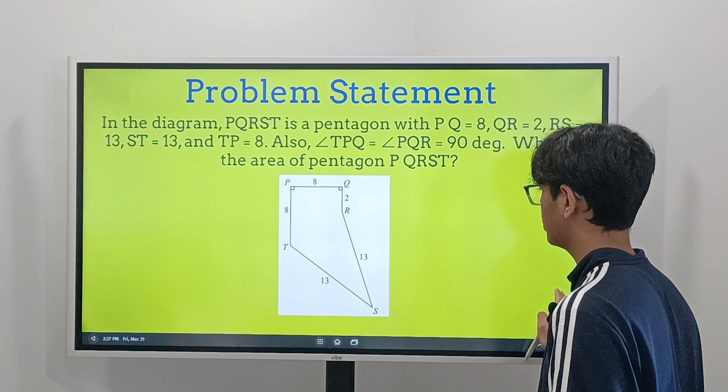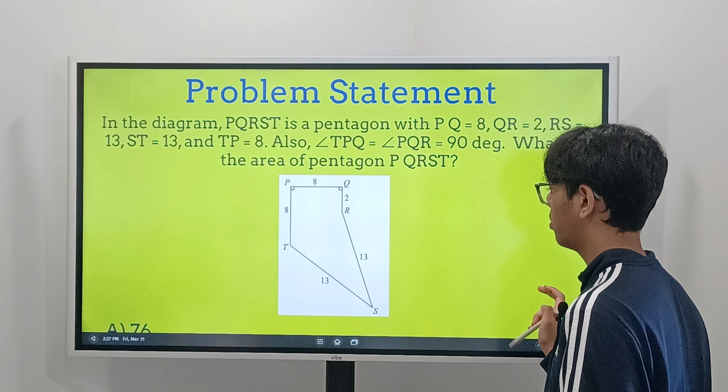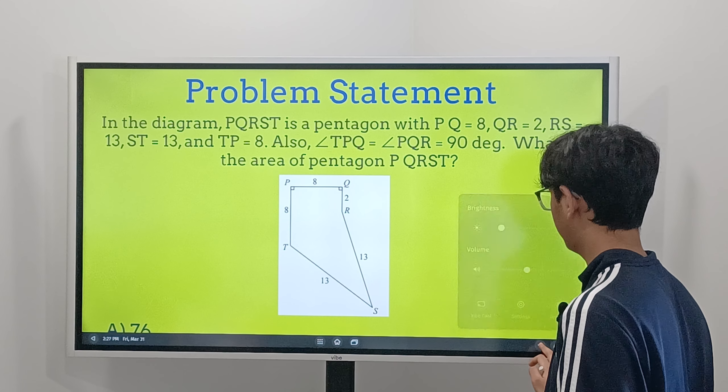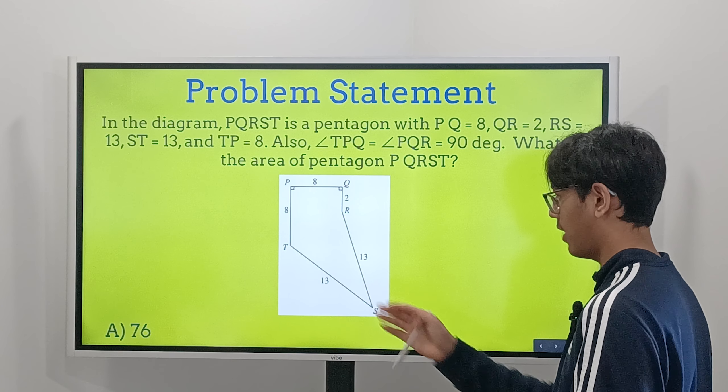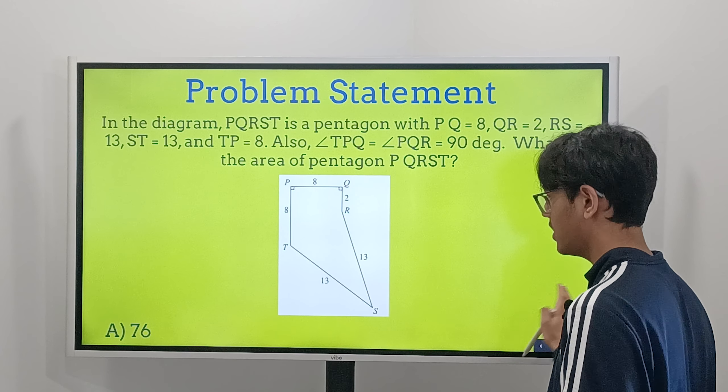Today we're going to be doing a Pythagorean theorem map problem. Let's get into our problem statement. Here's our question.